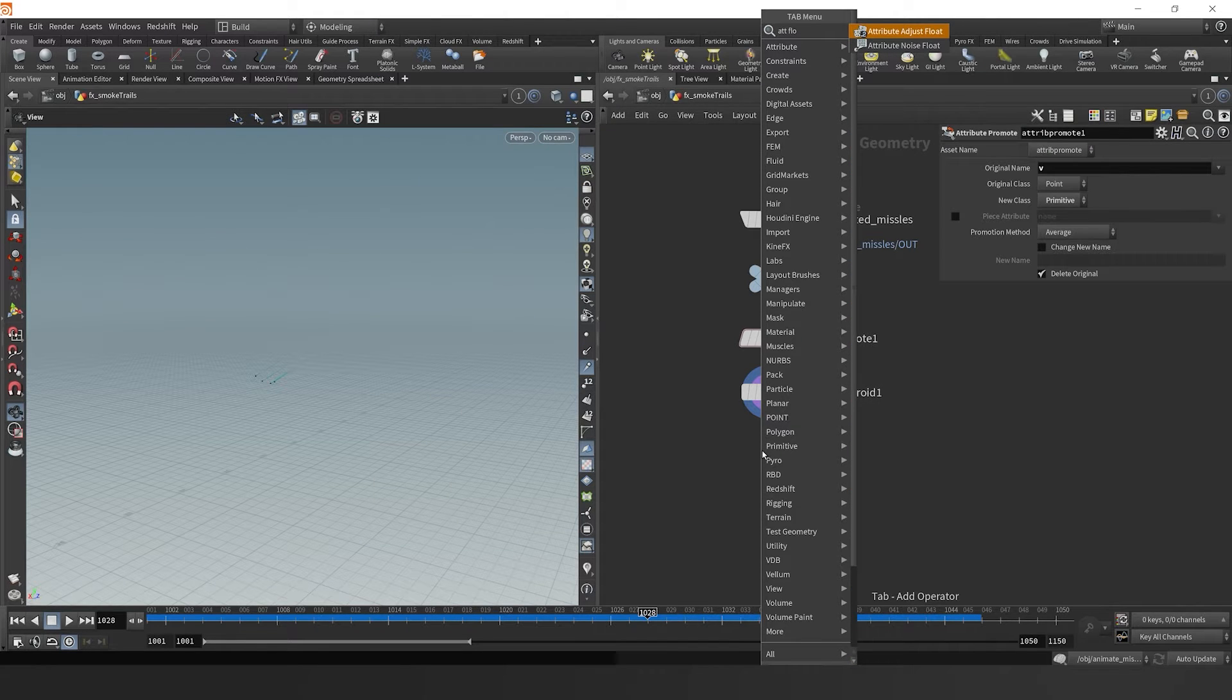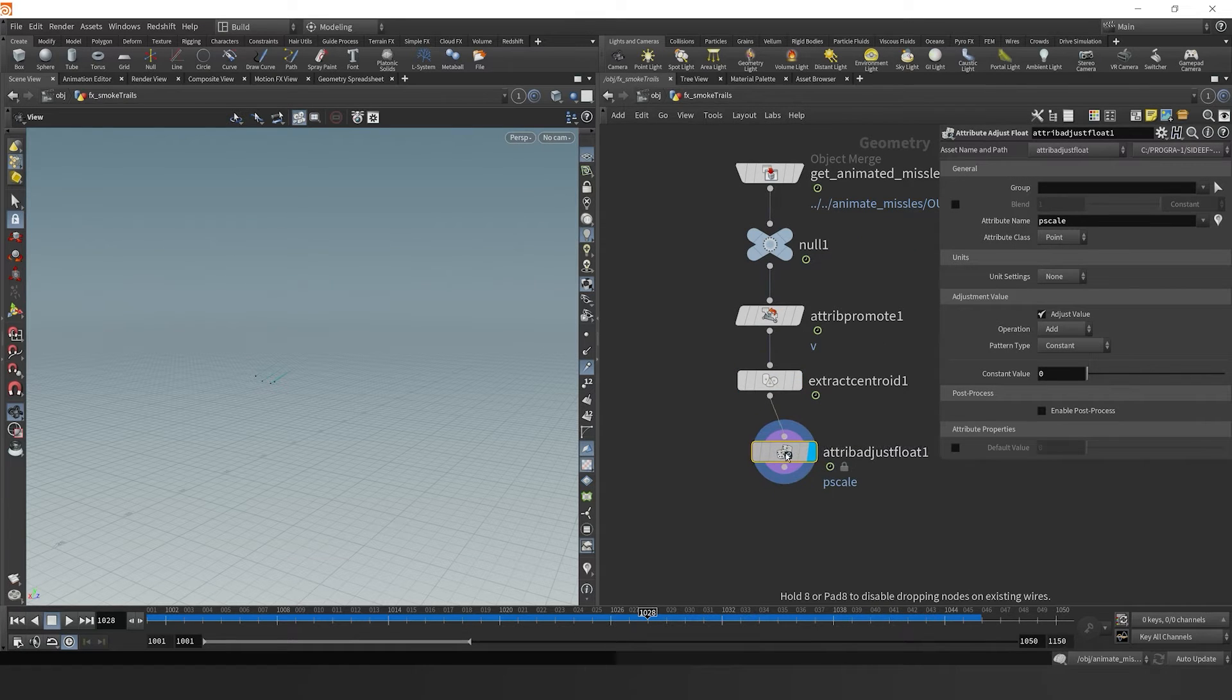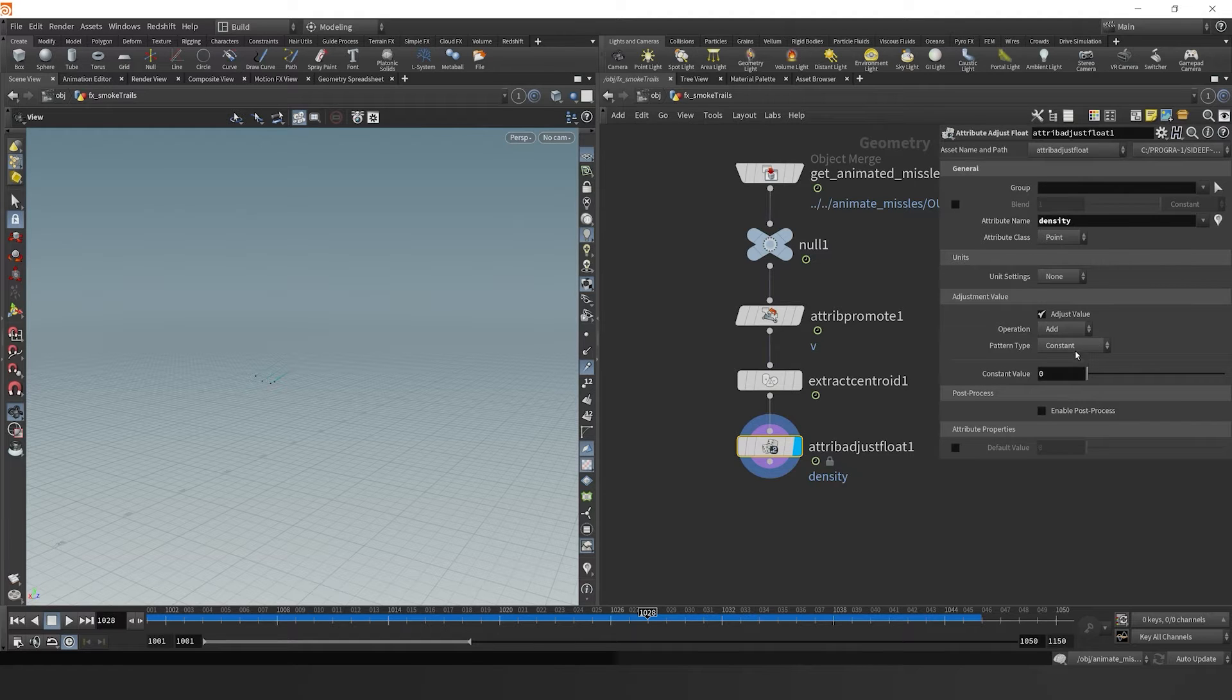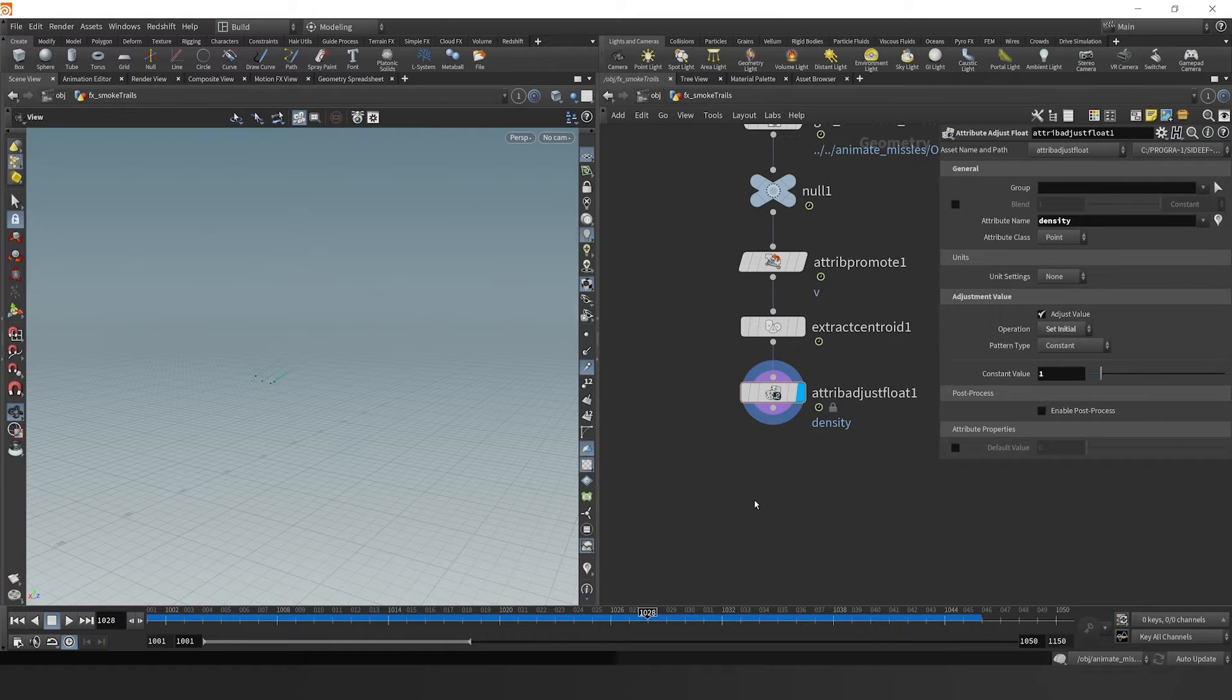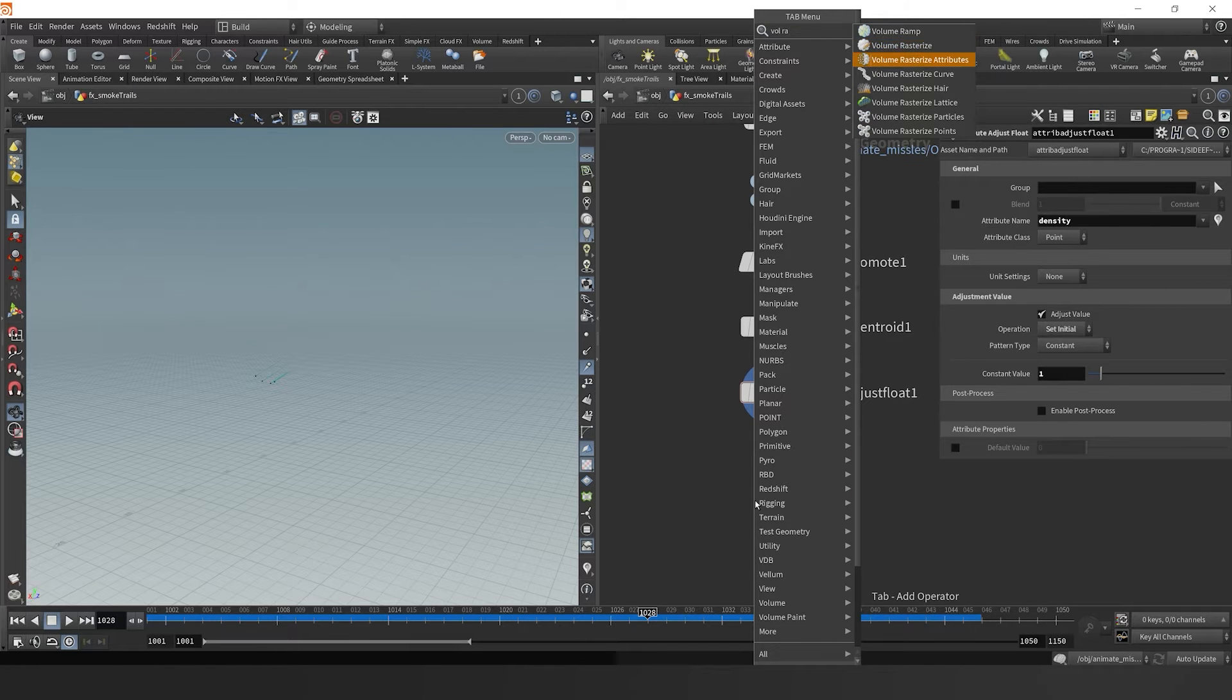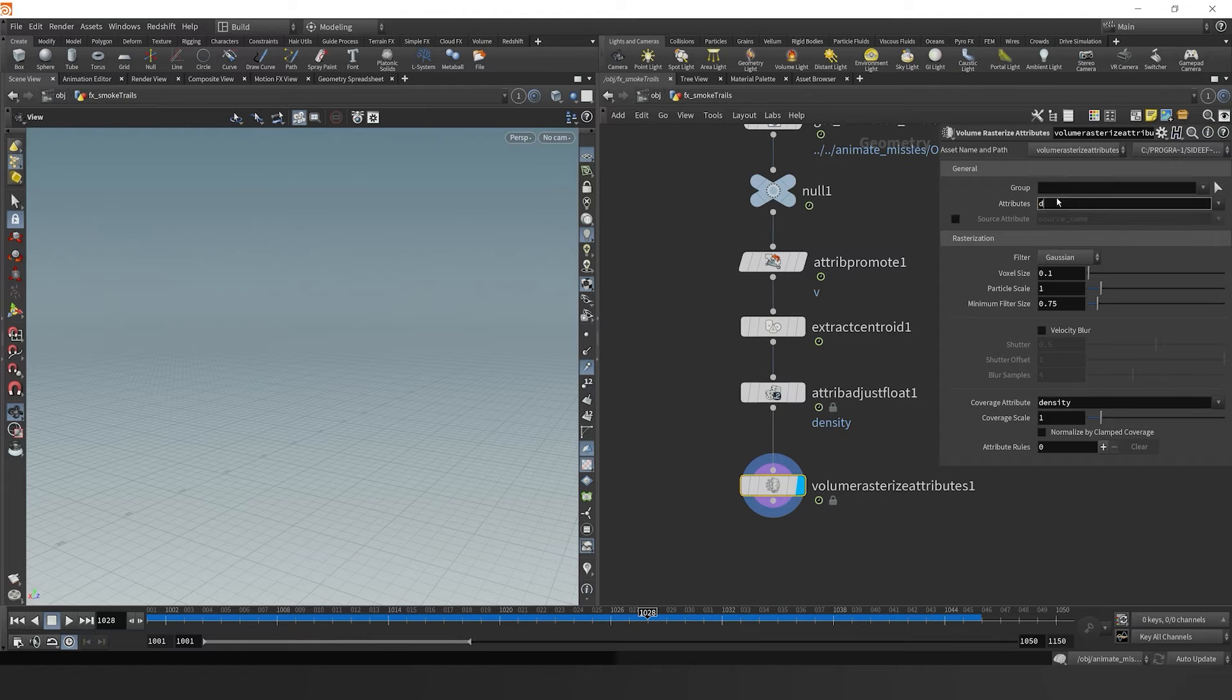To get started, I'm going to drop down an attribute adjust float node, we're going to wire this in here, and I'm going to call the attribute named density. Density is the attribute that Houdini recognizes that needs to go into a pyro simulation or a smoke simulation. So we set our initial value to one, making sure that the density on each particle that we have here, and there's only four particles, is density. Then we can drop down a volume rasterize attributes node and rasterize that density attribute into a volume.